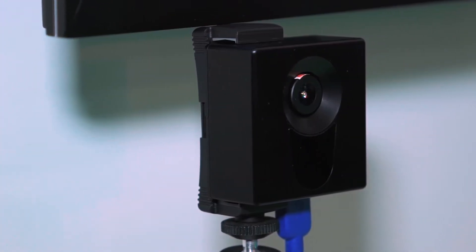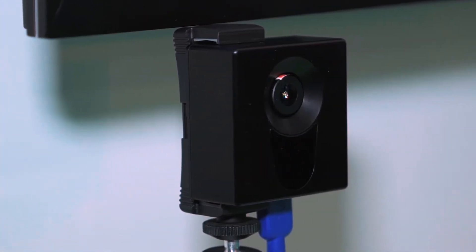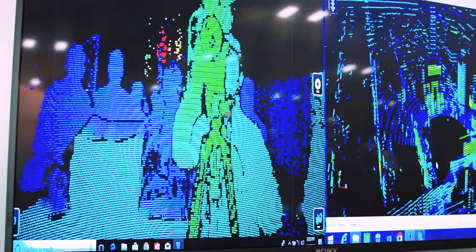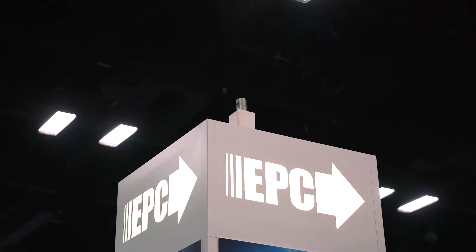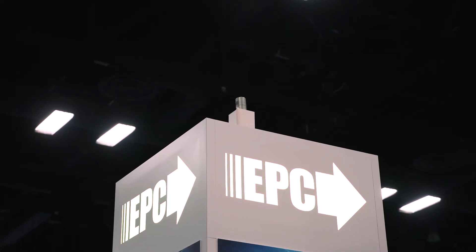We're here with Alex Liddell from EPC, and what you see behind us is a display of a laser being driven by an eGaN transistor. The application for this is LiDAR, a very hot subject right now for autonomous vehicles. Alex, one of the big applications for eGaN is driving these lasers. Why don't you tell us why?